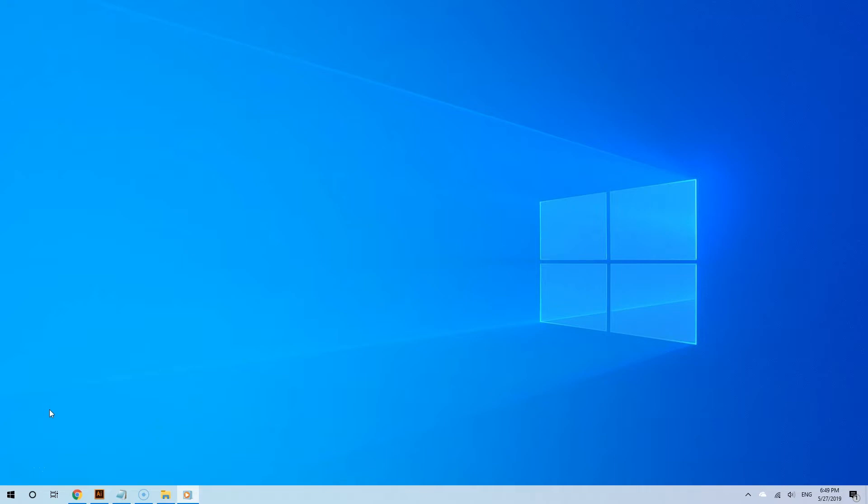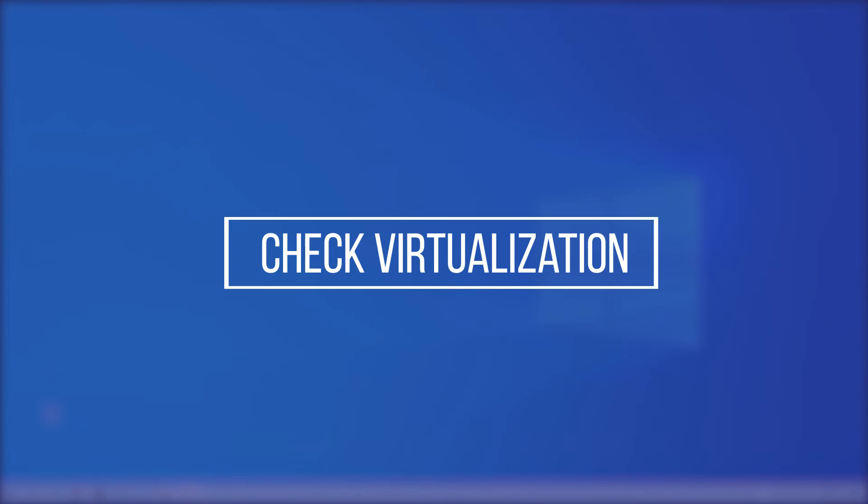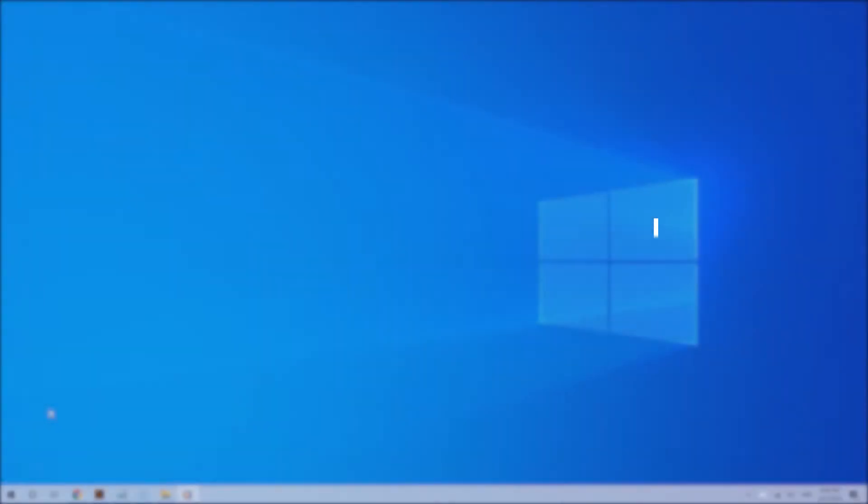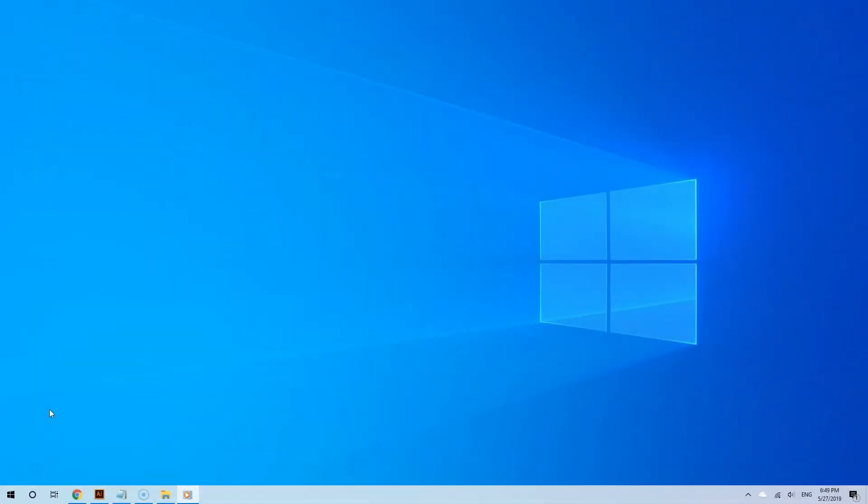The first thing you need to do is check to see if virtualization is turned on. Why? Because Sandbox is essentially a virtual machine. So it's like running Windows 10 inside of Windows 10.